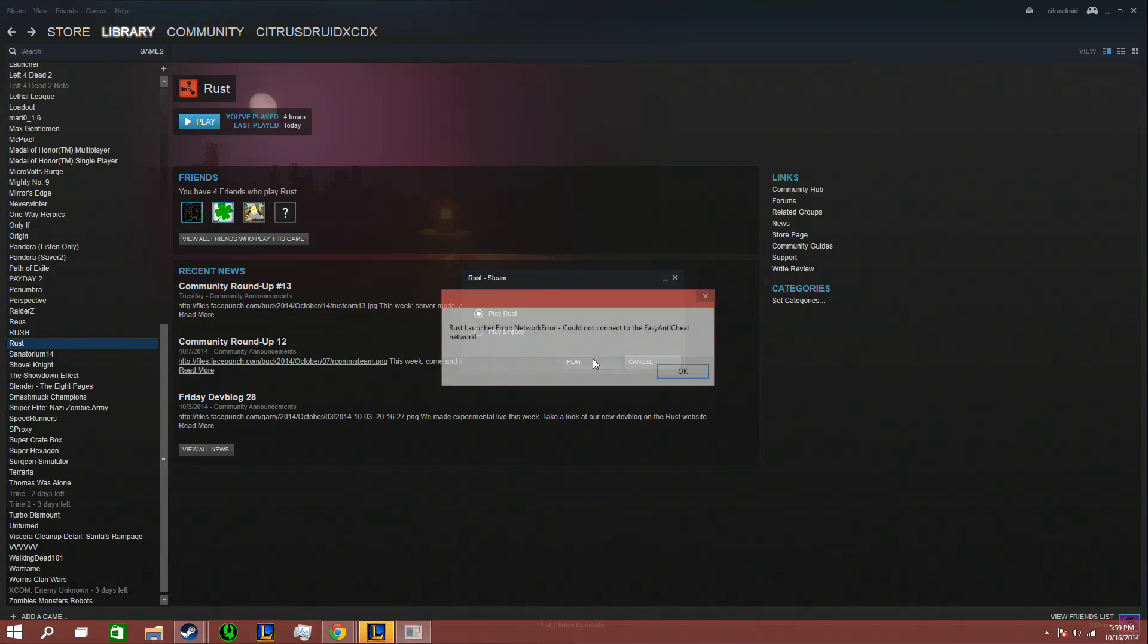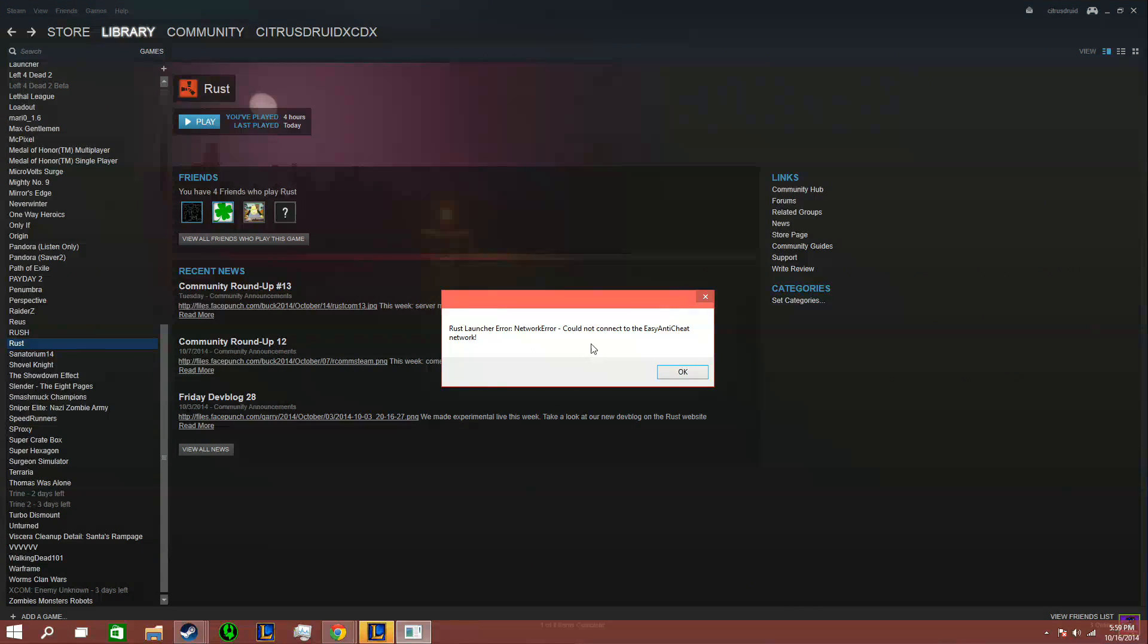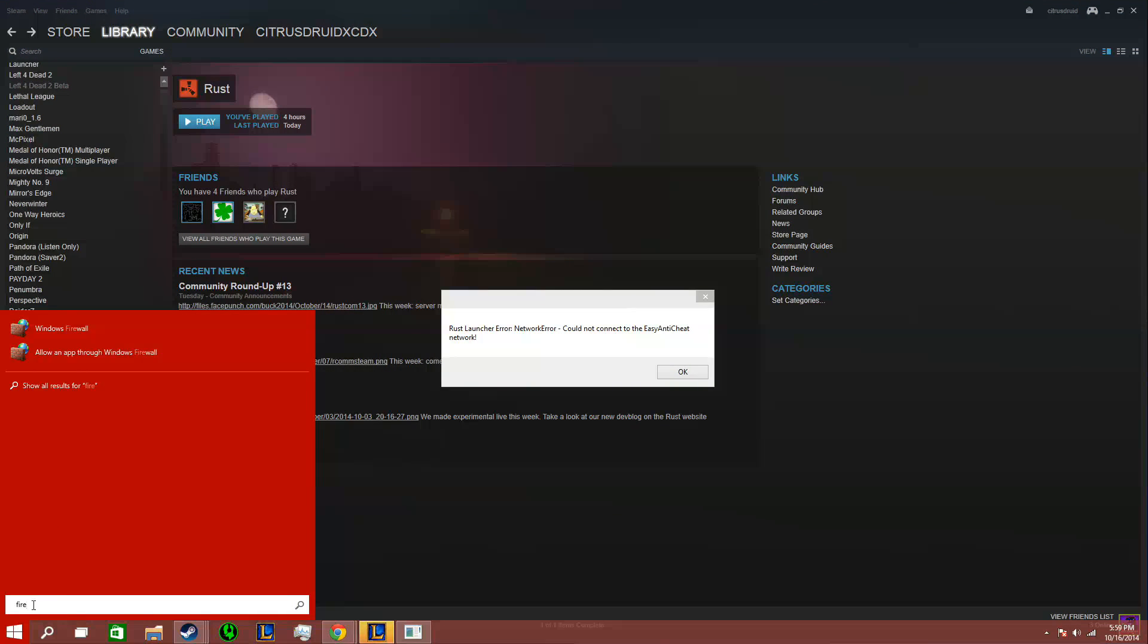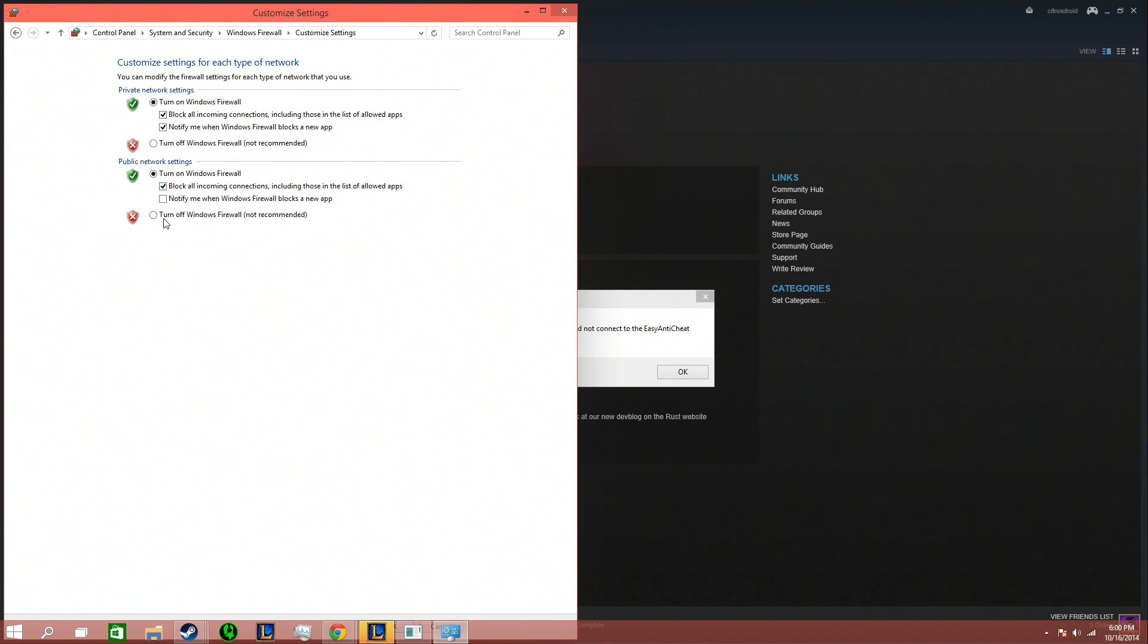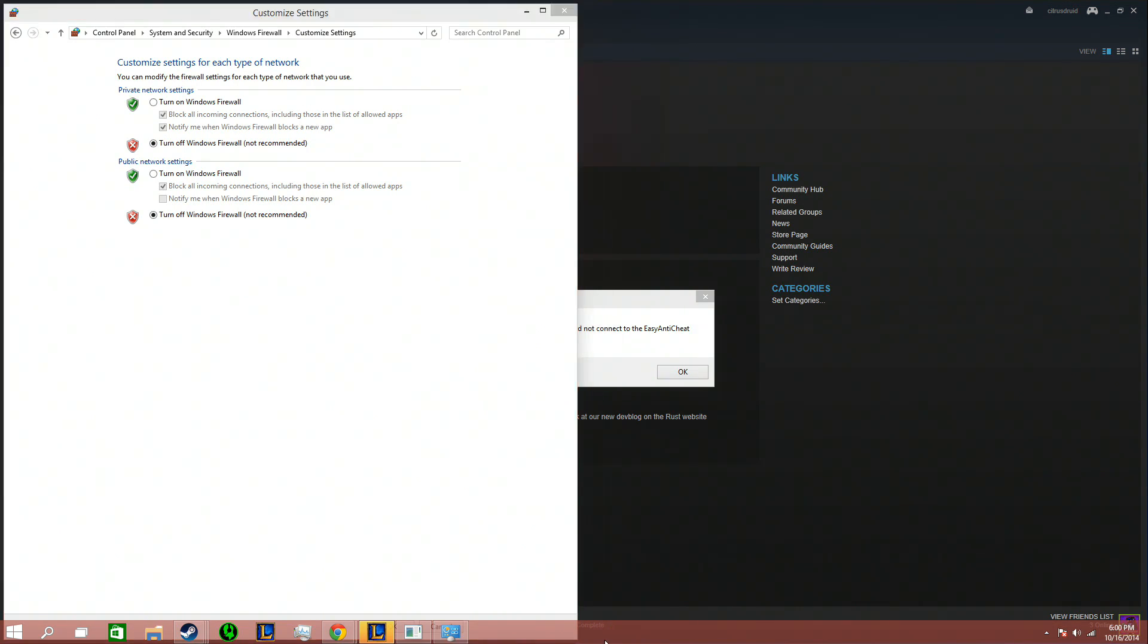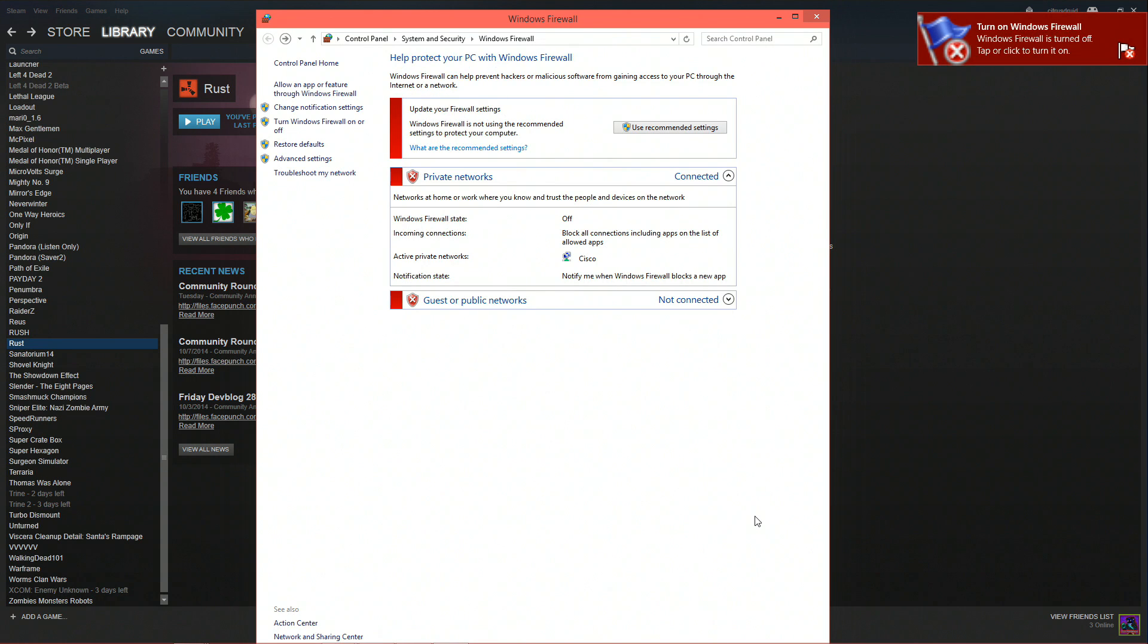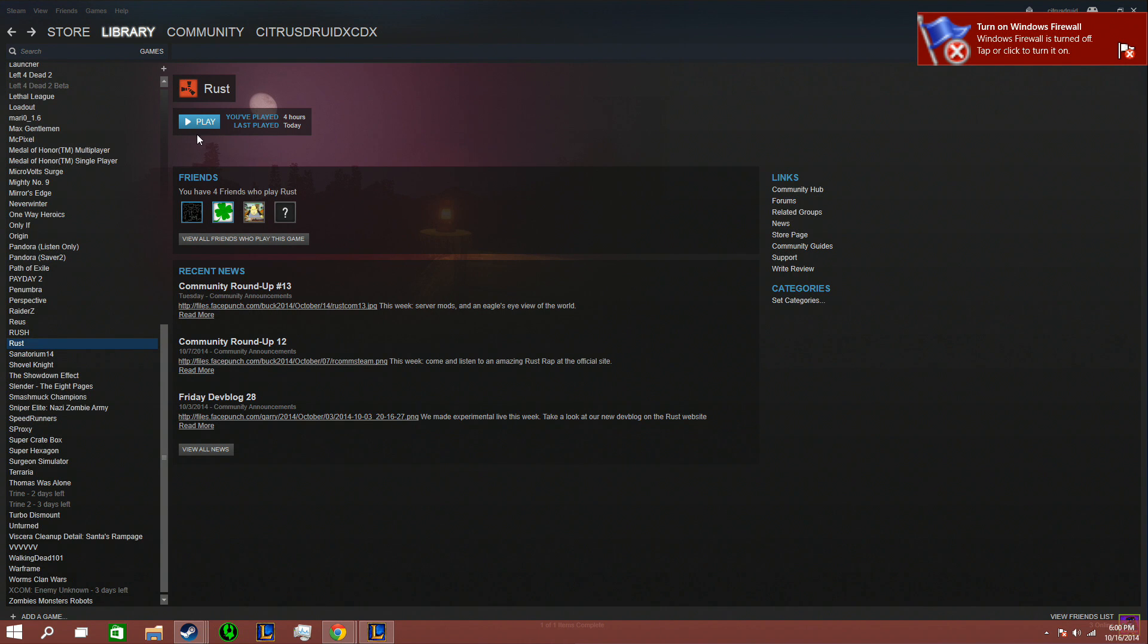It tells me this error. Rust Launcher Error: Network Error could not connect to Easy Anti-Cheat Network. And I have my Firewall off. I'll go Firewall. If it's not off, I'll turn it off. I'll turn it off just for the sake, cause I always turn it off when I try to do this. And I gotta accept it. And then I press OK. That turns it off.